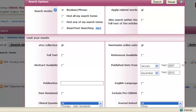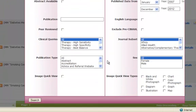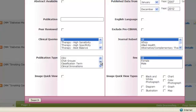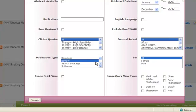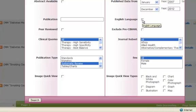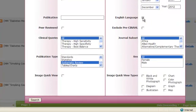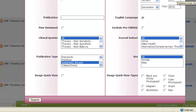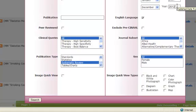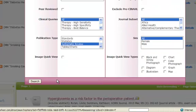This time if we scroll down to publication type and find systematic reviews and also taking English language and ensuring that our publish date range of five years from 2007 to 2012 is still there before we scroll down a little bit and click search.